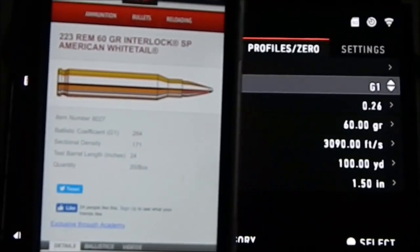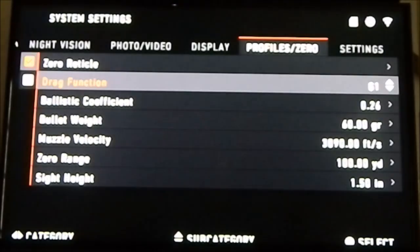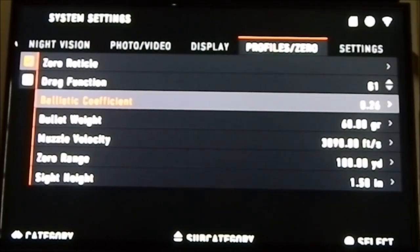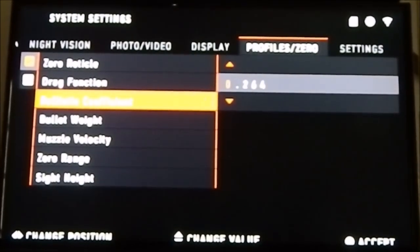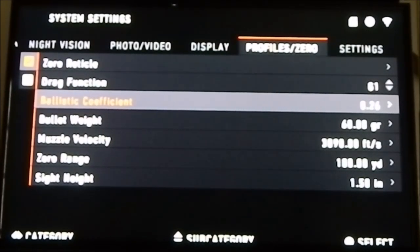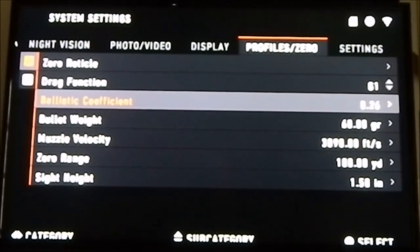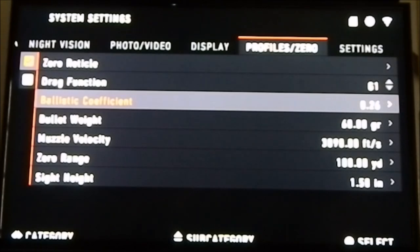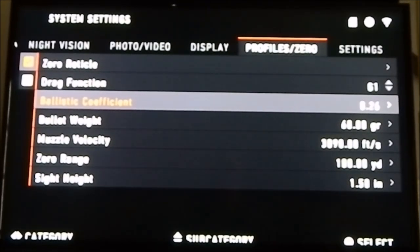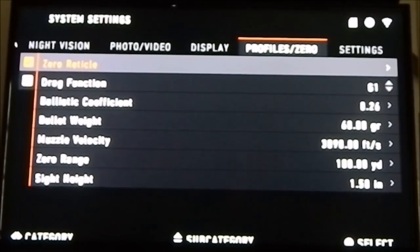The drag function is G1, so that's what I set it to. The ballistic coefficient is 0.264 — on the actual screen it rounds to two decimal places. Bullet weight is 60 grains, muzzle velocity is 3,090 feet per second, which is on the box. My rifle is zeroed in at 100 yards, and the sight height I measured from the rail to the middle of the sight is 1.5 inches. This is all the information you need for the ballistic calculation to work correctly.